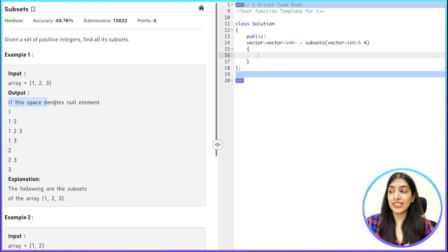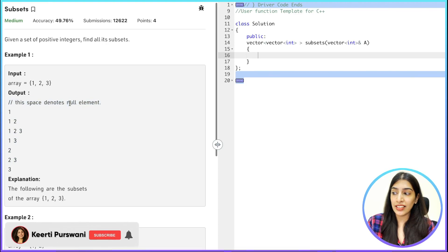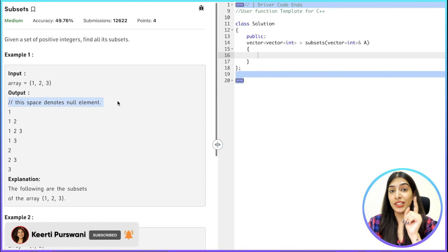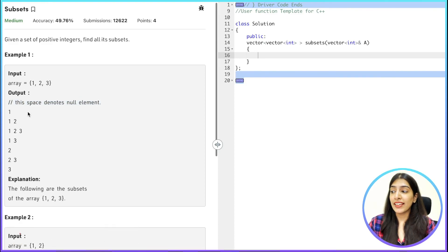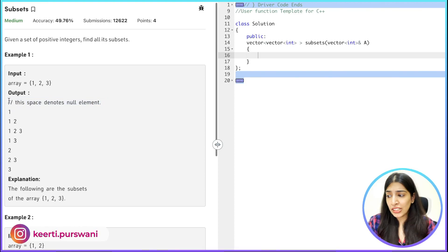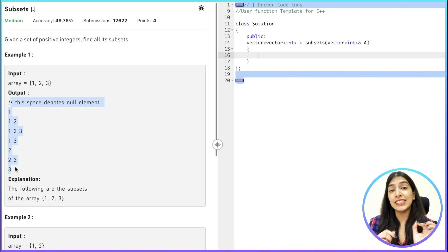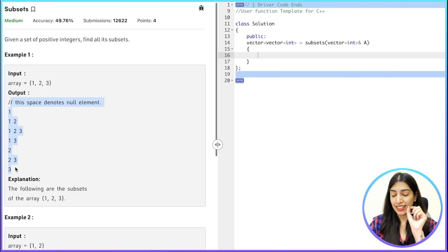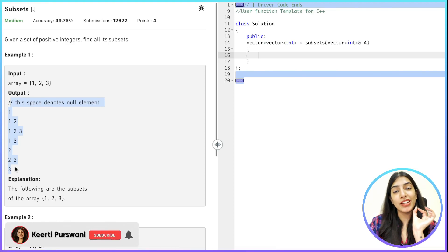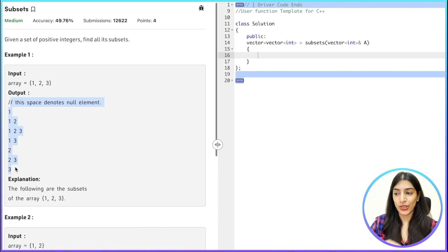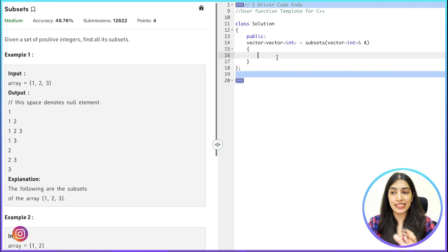Here they have actually denoted the null element also, so they are including the case where no element is included. Remember in the last question we had to delete that — in this question we are supposed to include it. That is why there will be eight possible subsets, just like there were eight subsequences in the last question. There is one place where you'll have to make a code change — I want you to identify where.